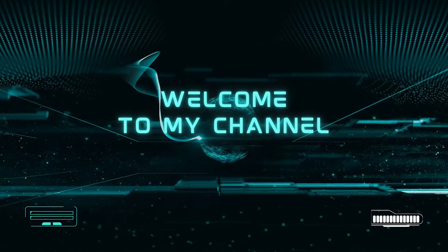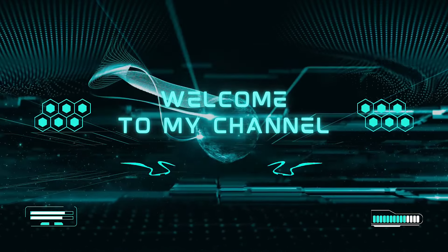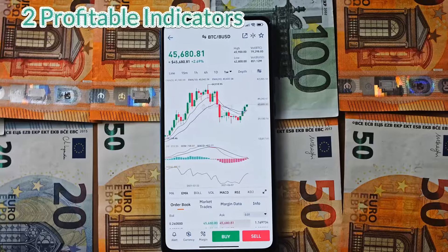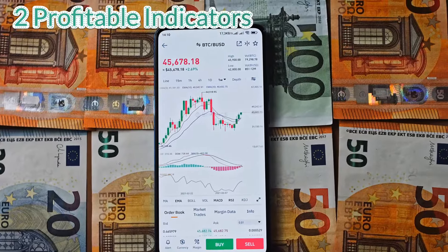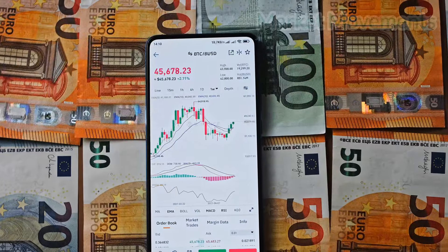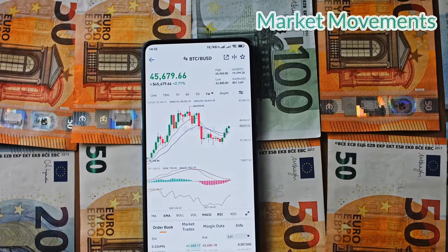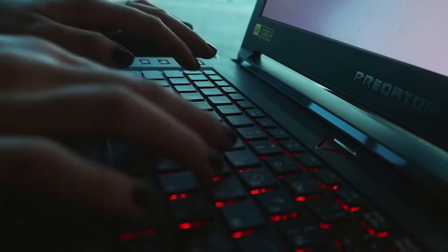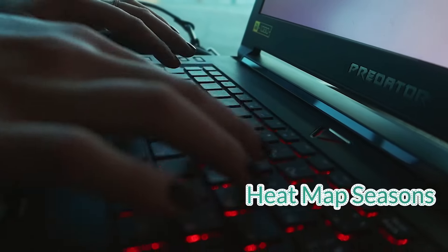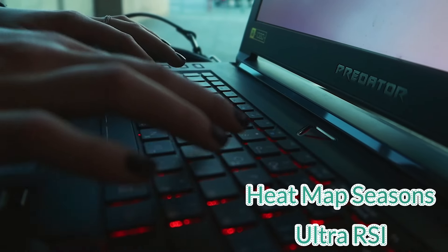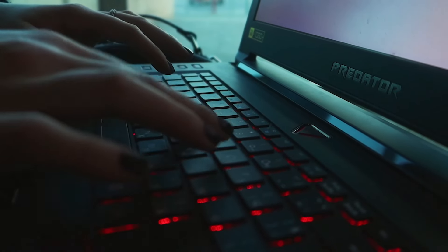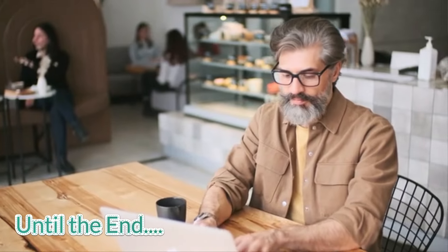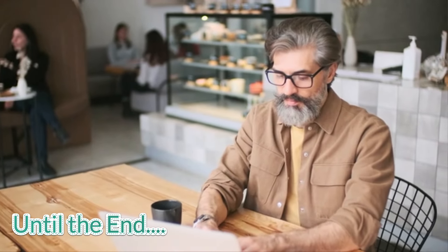Hey everybody, welcome back. In this video, we're going to introduce you to two profitable indicators that can revolutionize the way you analyze share market movements: the Heat Map Seasons and Ultra RSI — your new best friends in the world of stock trading. Make sure you watch this video until the end because I'm going to teach you a trading strategy based on these indicators.